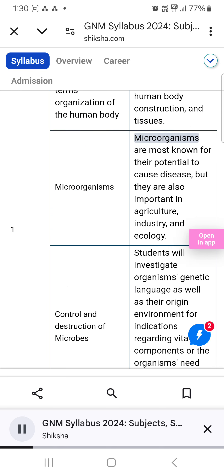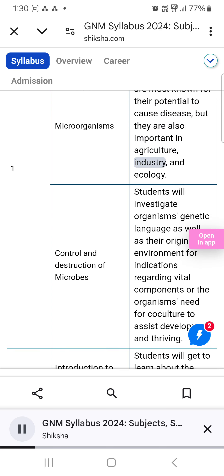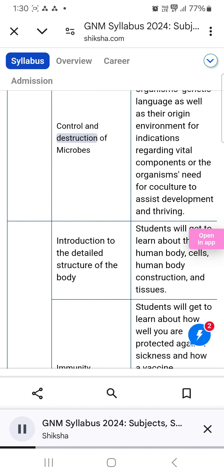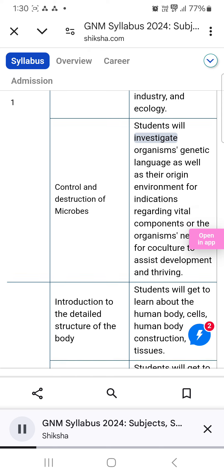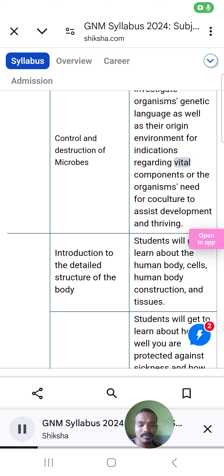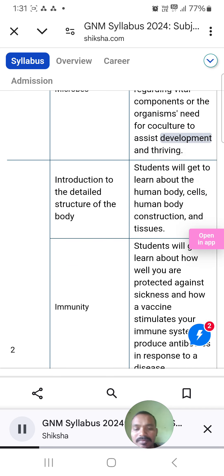Microorganisms: Microorganisms are most known for their potential to cause disease, but they are also important in agriculture, industry, and ecology. Control and Destruction of Microbes: Students will investigate organisms' genetic language as well as their origin environment for indications regarding vital components or the organism's need for co-culture to assist development and thriving.